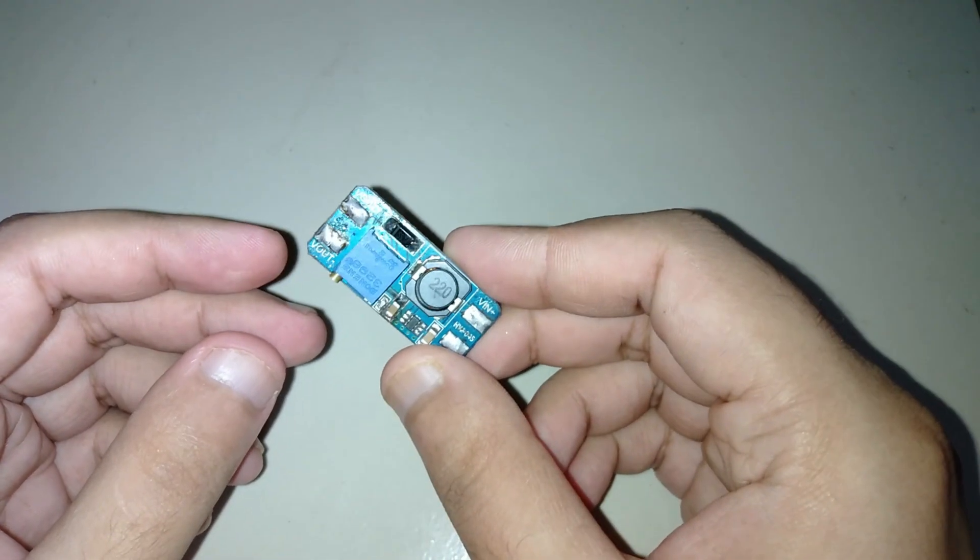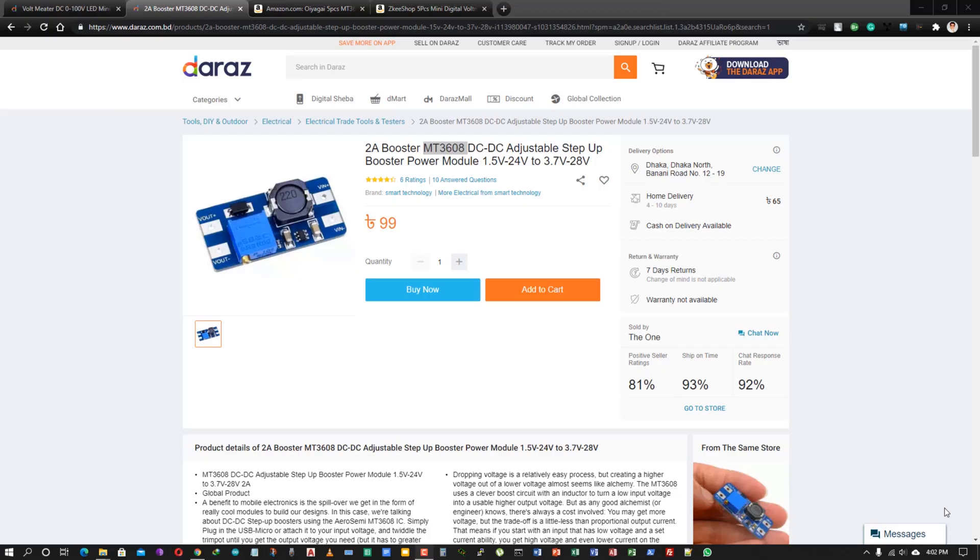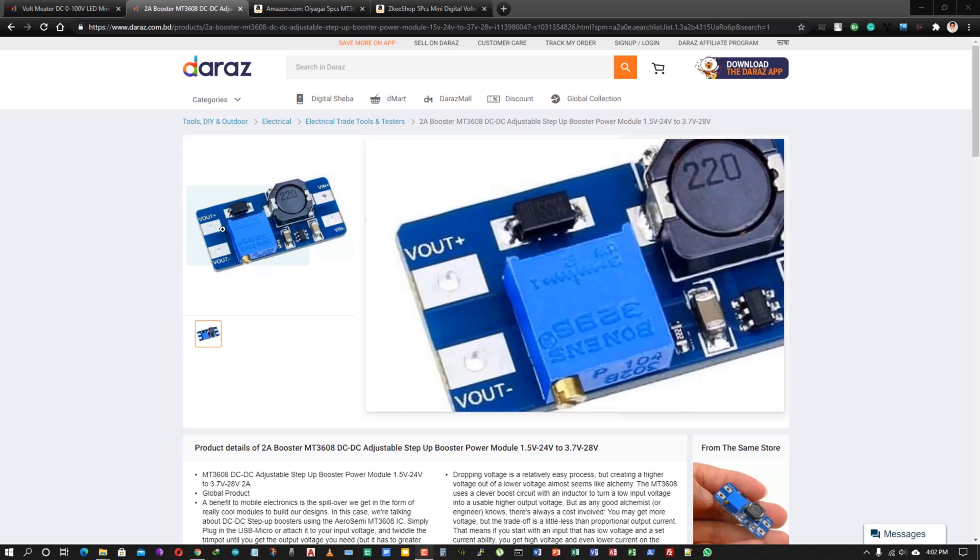This is a tiny buck boost converter, model name MT3608. This is the diagram of this module.